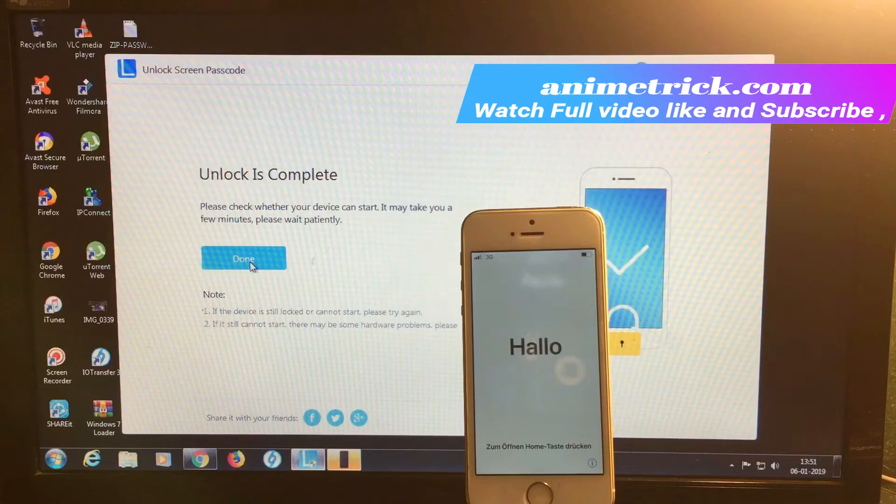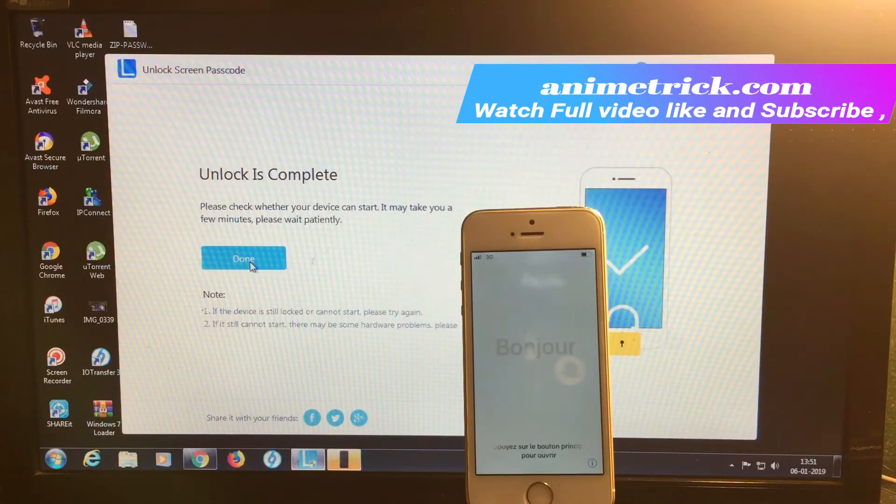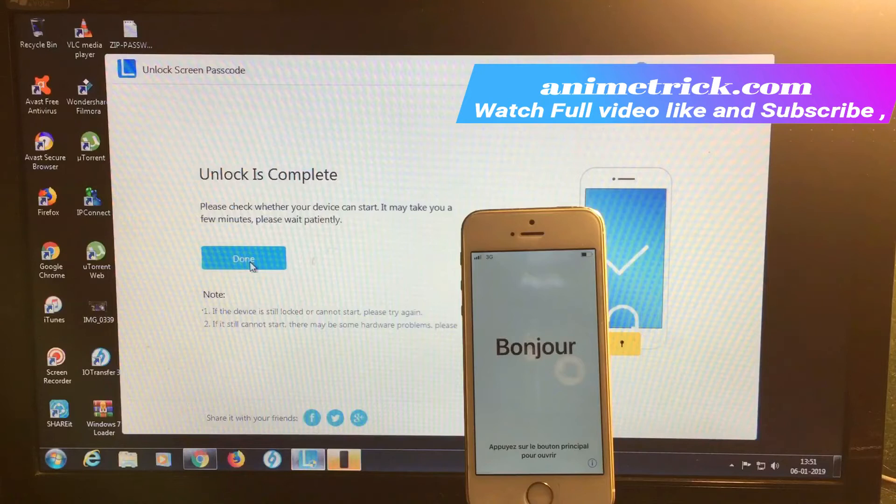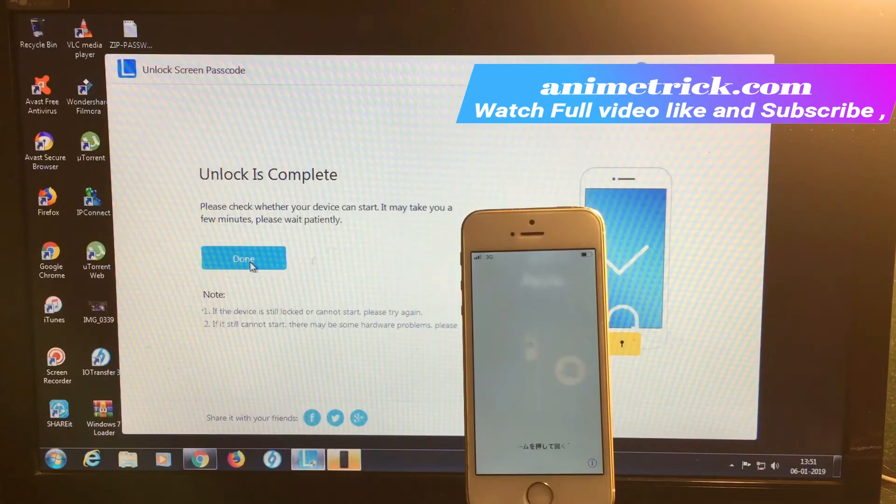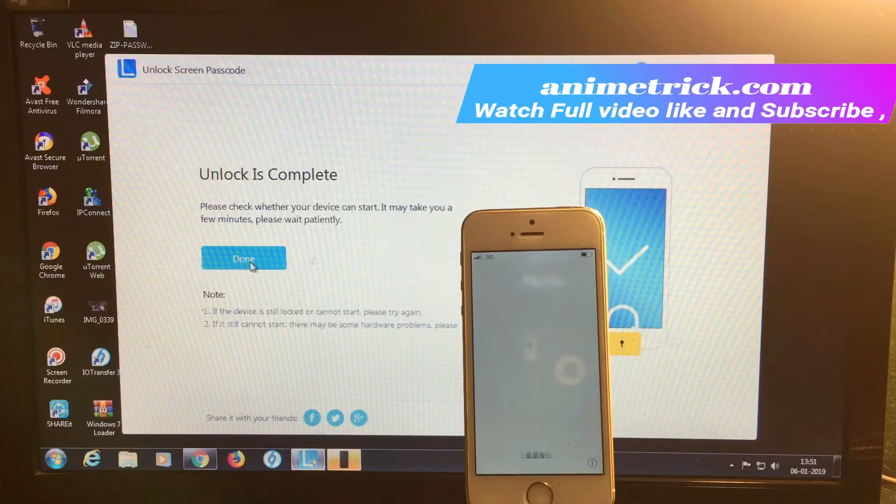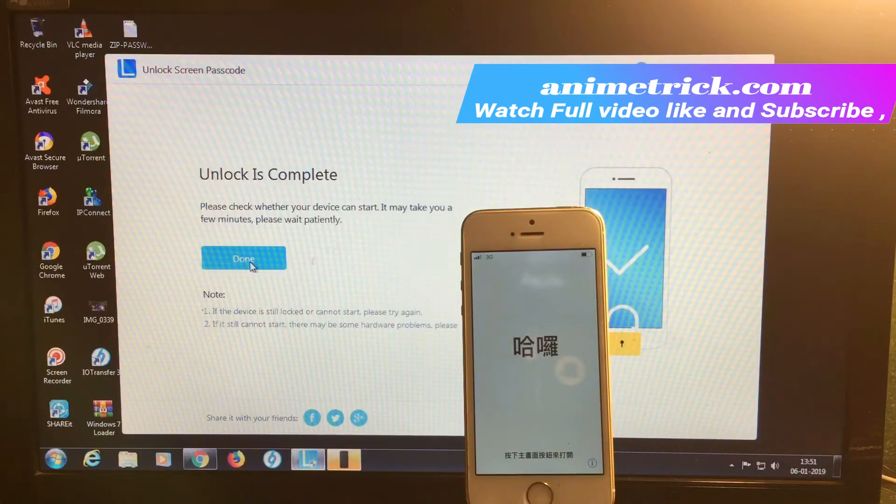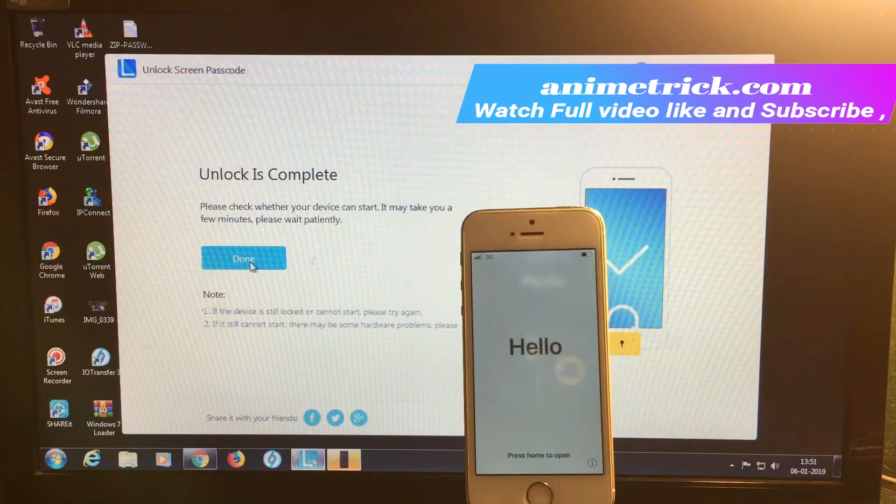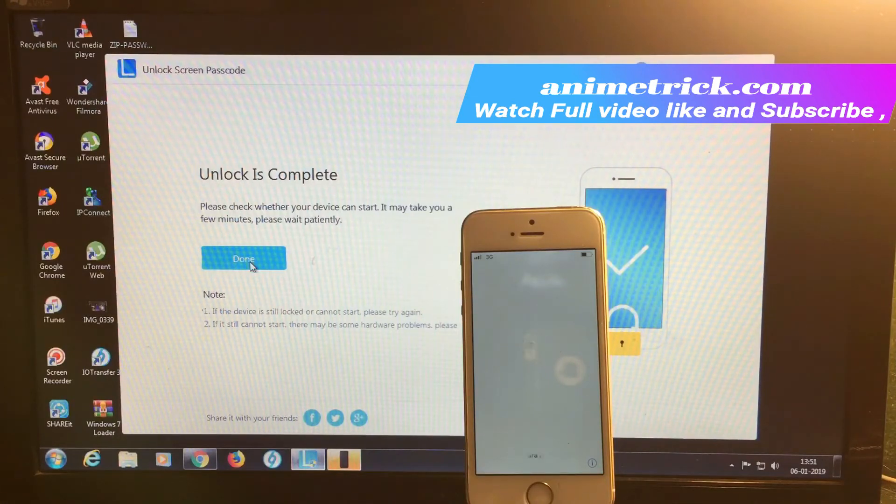Wait until your device completely starts. You can see the phone has already booted up and is showing the Hello screen. It's completely done now.